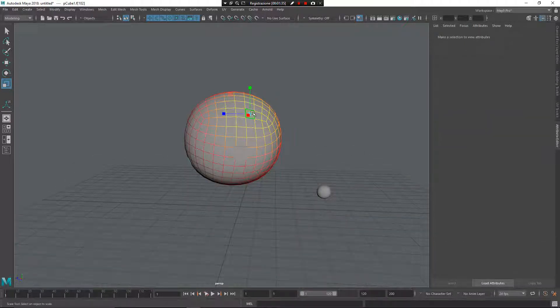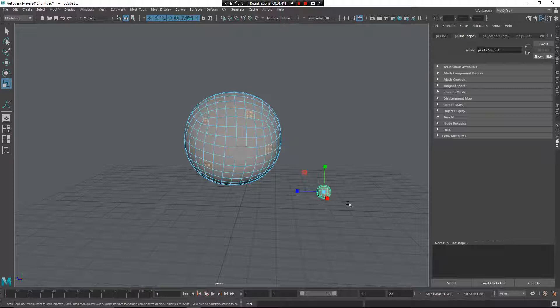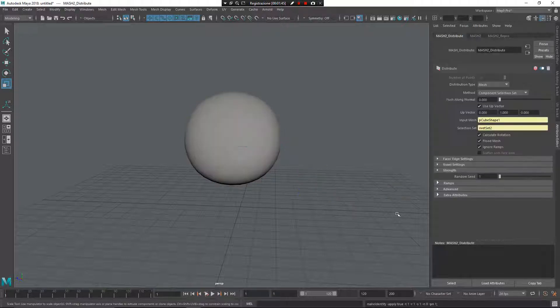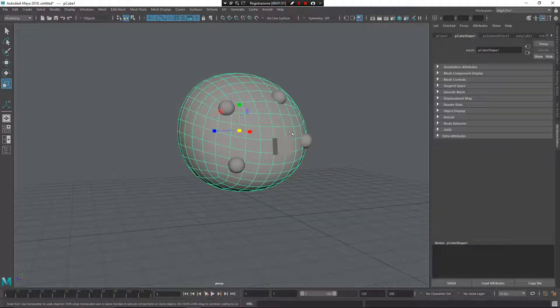Now I select some faces on these elements — first removing the soft selection — then select the objects, press Z, left mouse button, and apply Mesh Rivet. Now as you can see I have multiple rivets on these faces, and I have a replication of these elements.